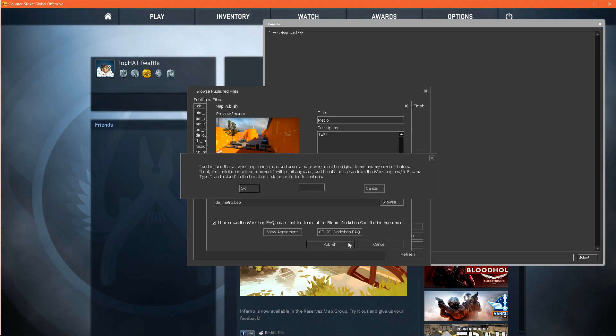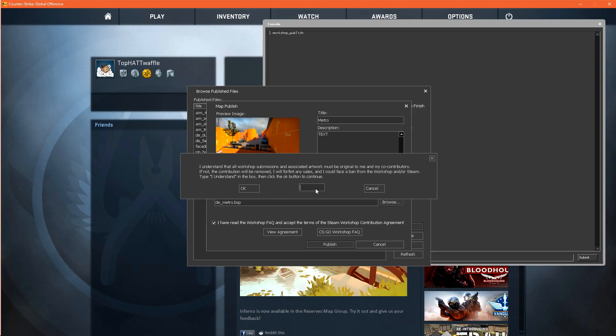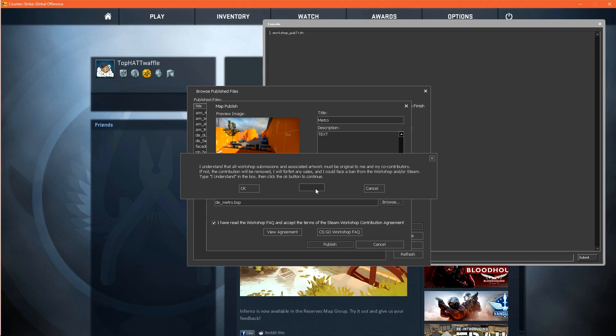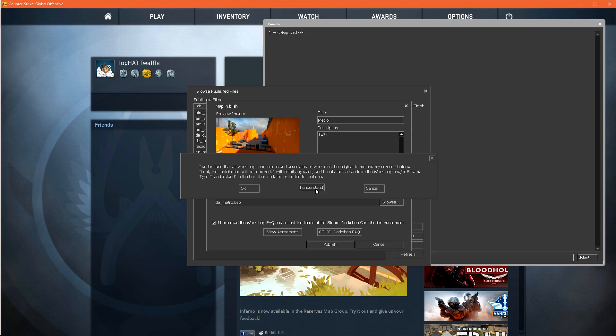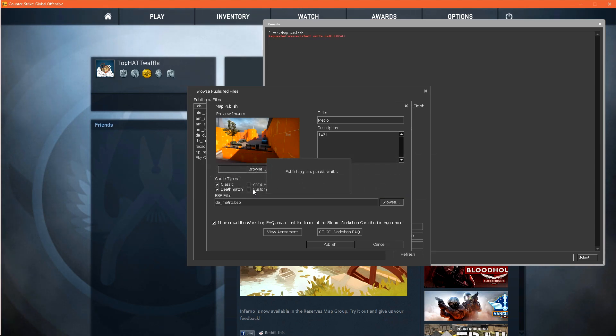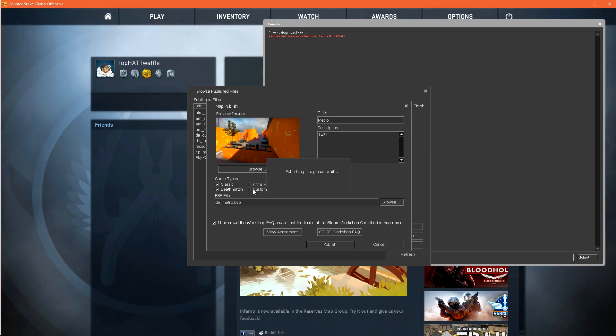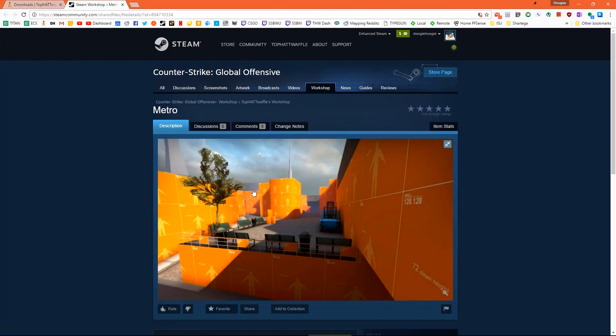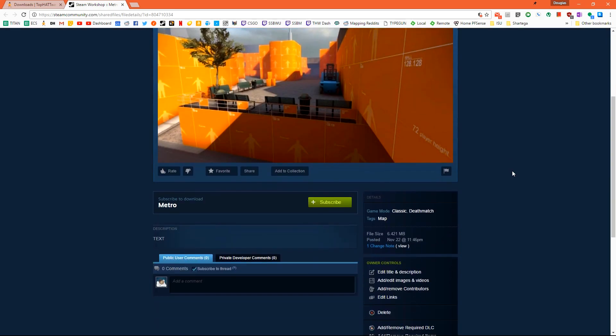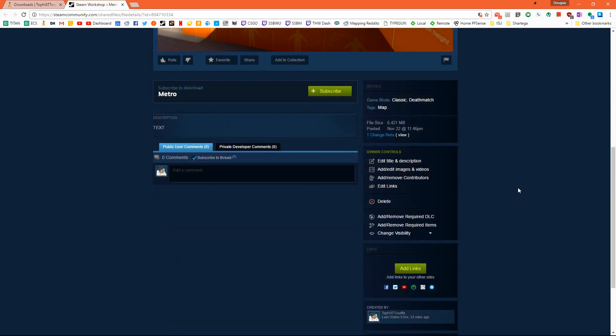Click publish to open what i call the m4a4 howl box. I call it this because it's essentially here to prevent another m4 howl from happening in csgo. It essentially states that you or your contributors to your level have created all original artwork in this submission. If you haven't bad things may happen to you. We type i understand and hit ok. csgo will lock up for a second. It's going to zip up our file and then upload it to the cloud. Once it's done uploading it opens steam in our default web browser and this is our level.